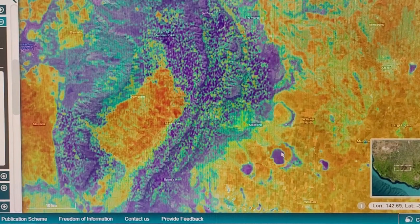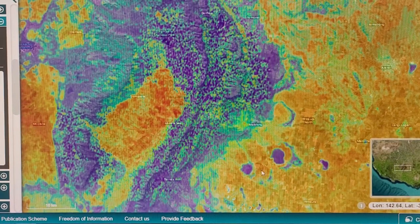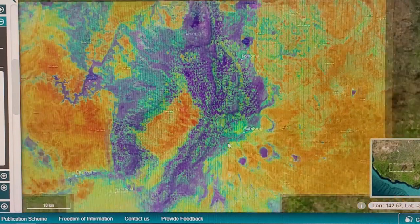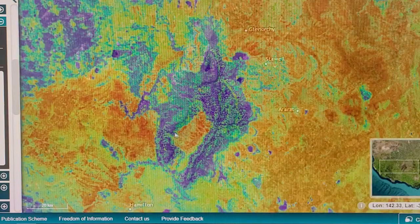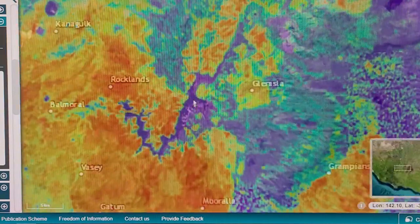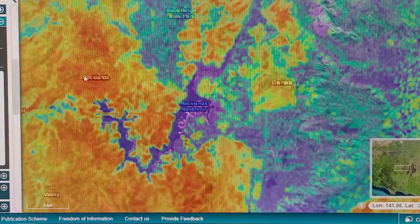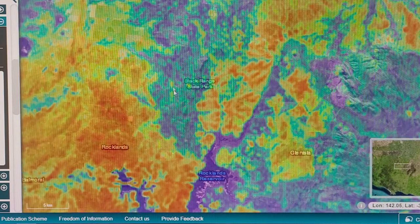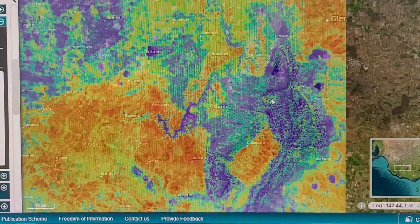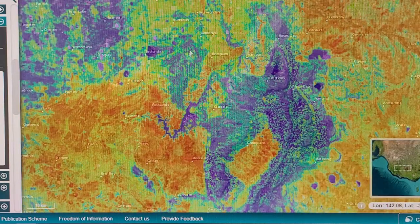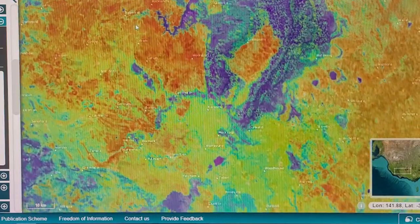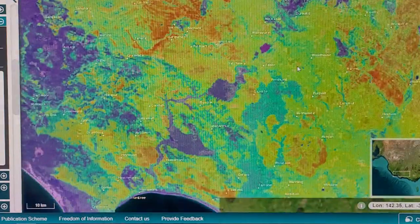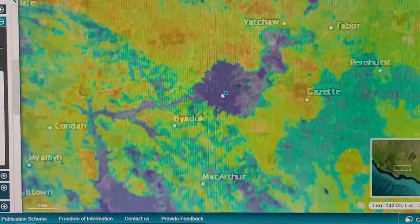Here we have lakes - obviously water bodies - so they're going to be deficient in thorium unless they have an influx. Then we have the Rock Lands Reservoir here and the Rock Lands Rangers, which is the same geological material as the Grampians - the Grampians Group.